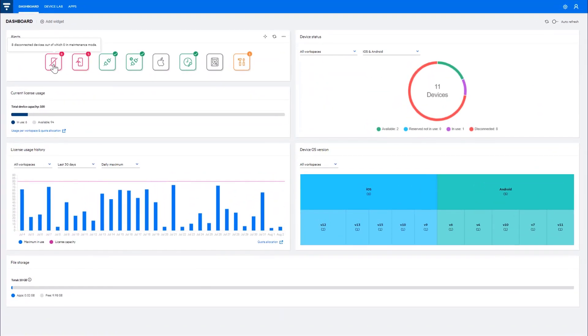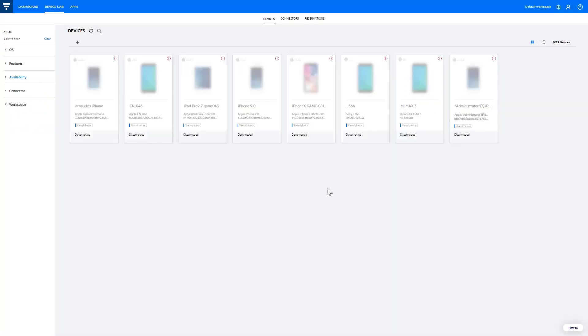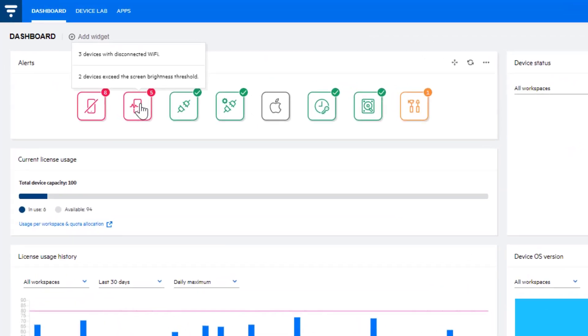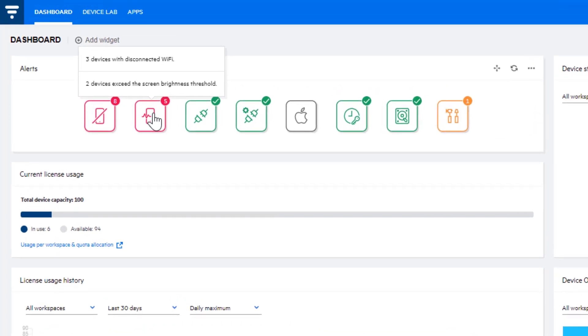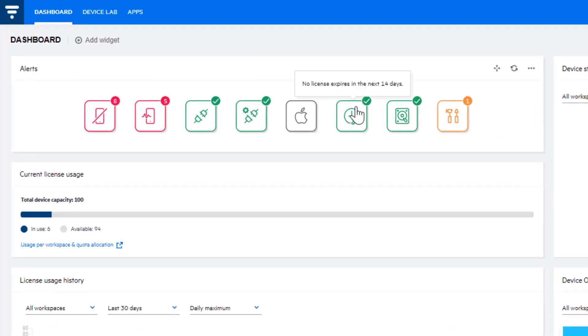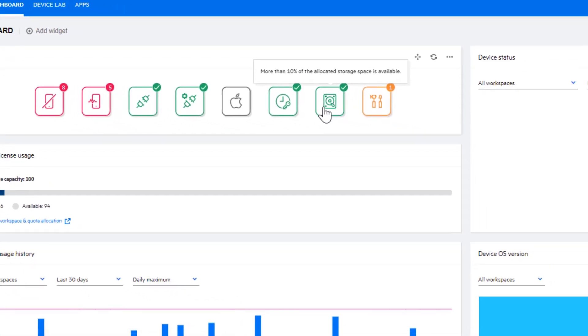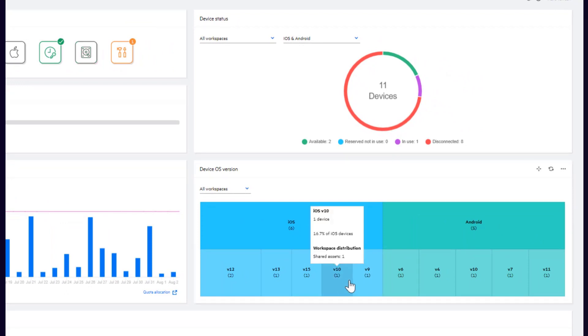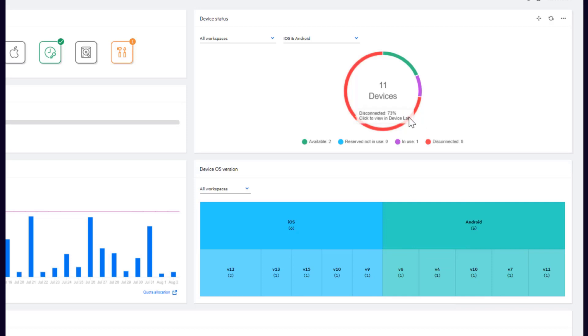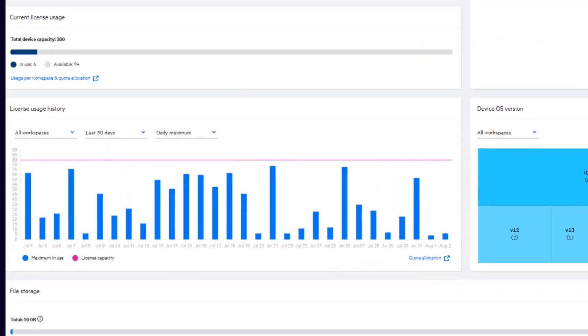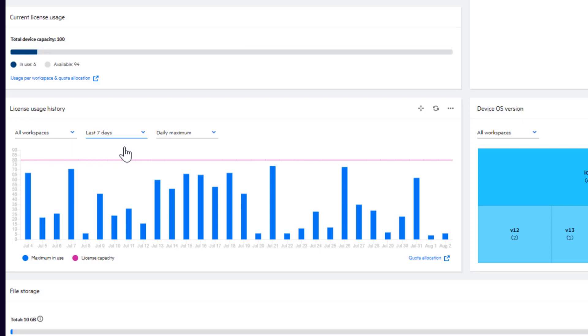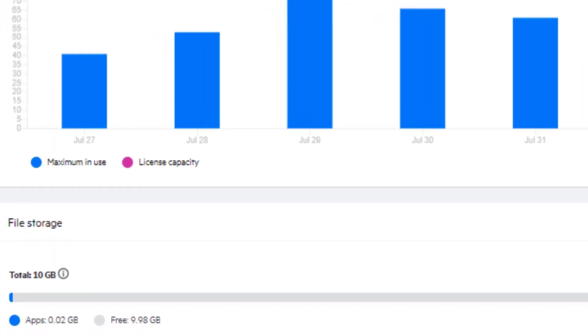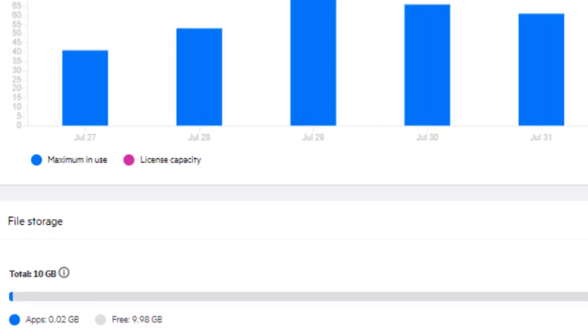The Dashboard provides a visual summary of the state of the lab, helping you to ensure that everything is running smoothly. The Alerts widget displays notifications about your UFT Mobile environment, so that you can take action when issues are identified. The Device widgets display a breakdown of operating system versions, as well as the status of devices in the lab. Use the Current License Usage and Usage History widgets to decide if you need to change the license allocation between workspaces and if license capacity is sufficient. You can also view the file storage status.